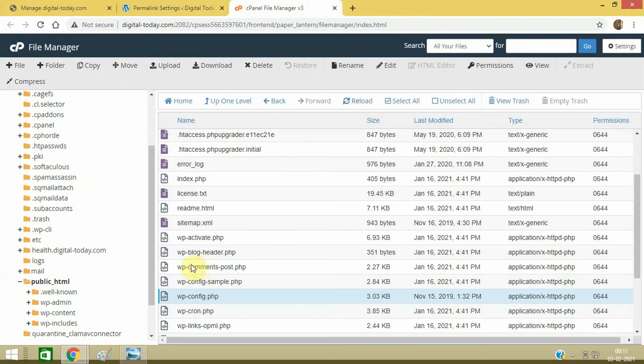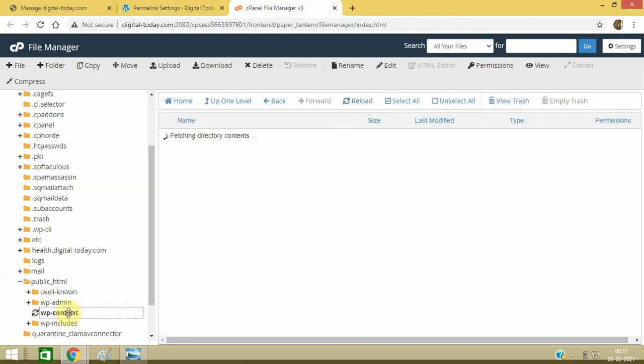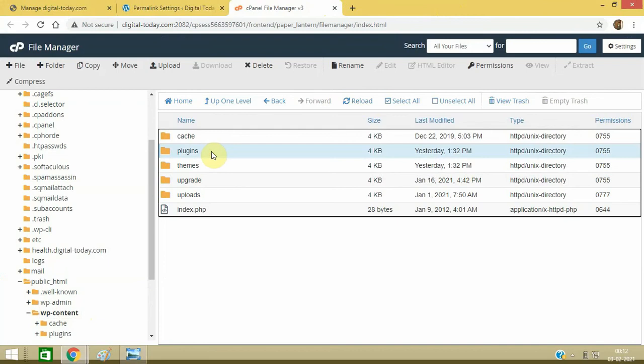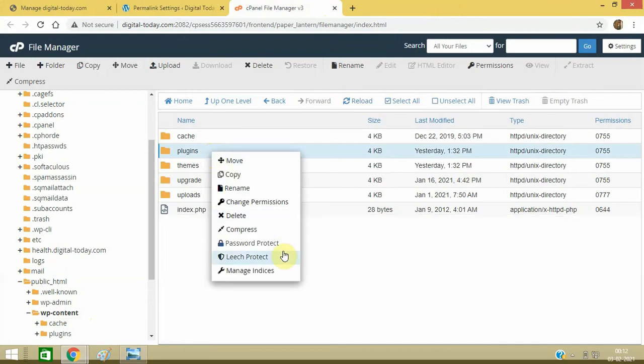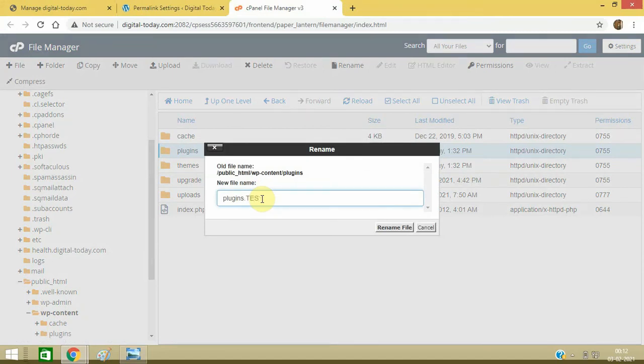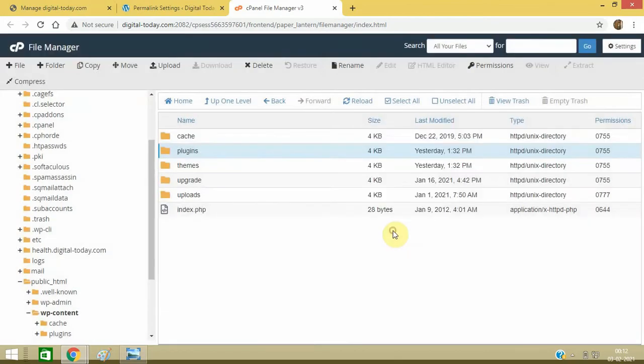Here, wp-content, you can just rename this plugins folder. Rename it to plugins.test and rename the file. This will deactivate all the plugins in the website. Now refresh your website.